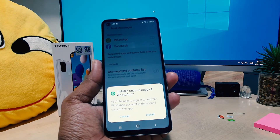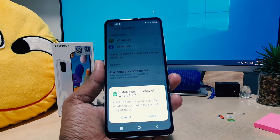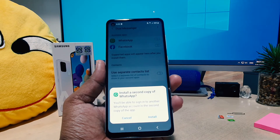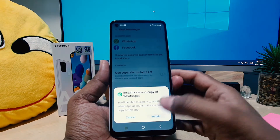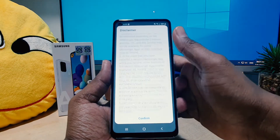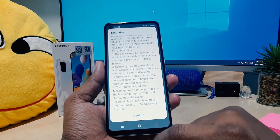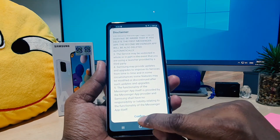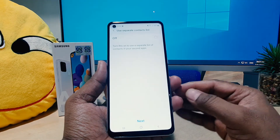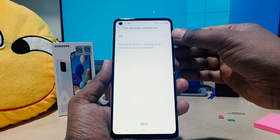When you turn it on, something like a warning will appear saying 'Install a second copy of WhatsApp.' That means if you click Install, it's going to install a second app. It's also saying Confirm — click Confirm here.